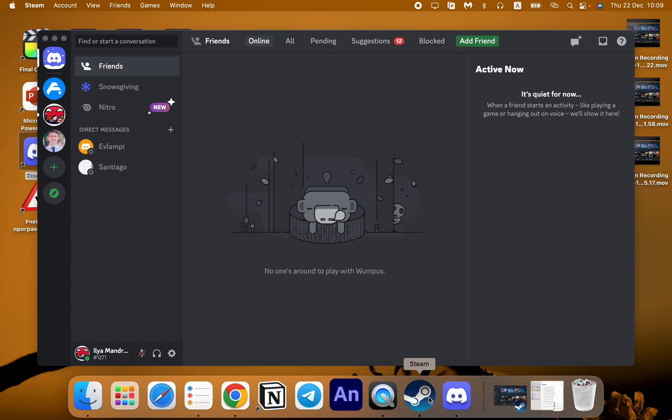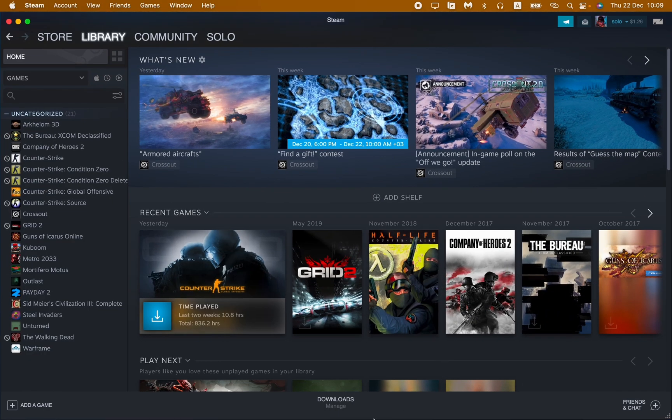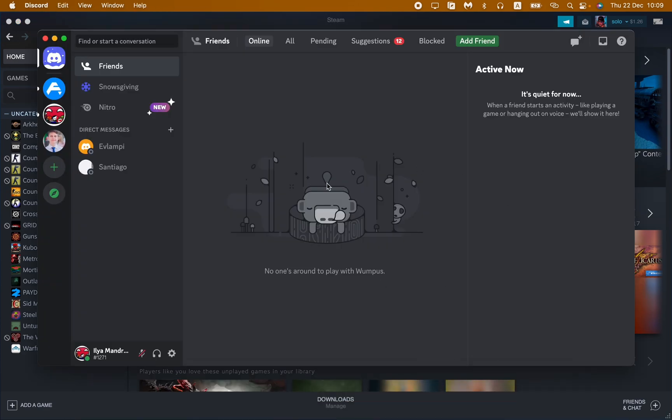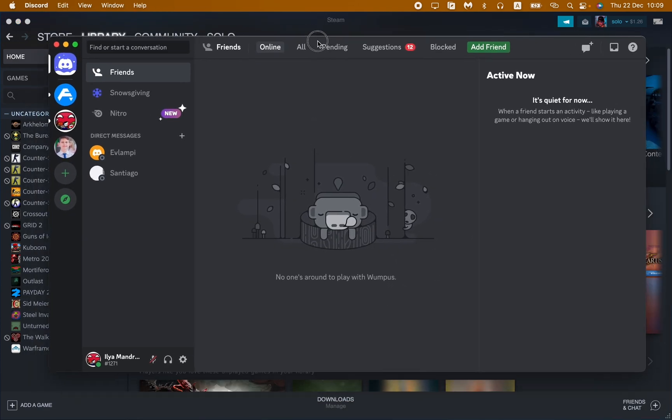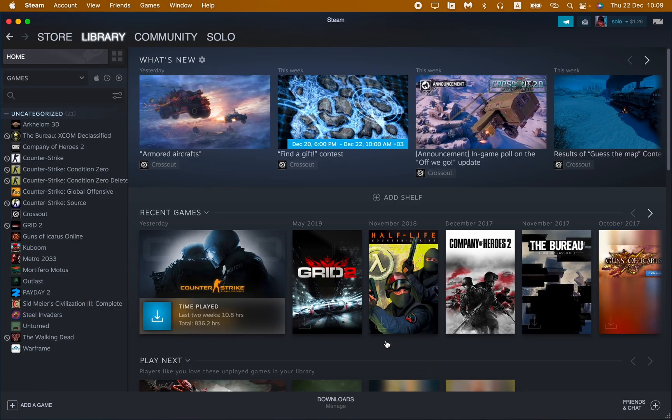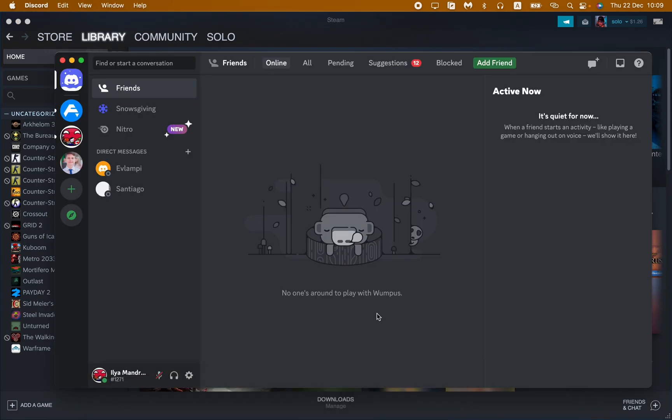In this video I'm going to show you how to connect your Steam account to your Discord, so it's pretty easy, just follow the steps I do. As you can see now I'm logged into my Discord and also I logged into my Steam account. It's important, so do the same.